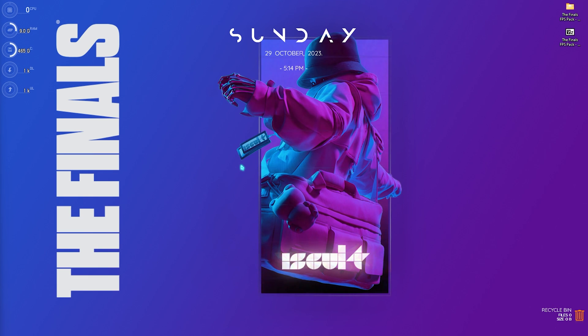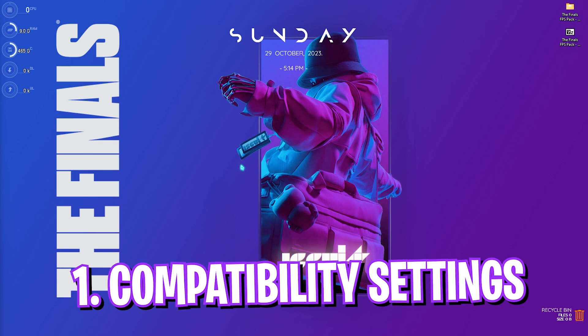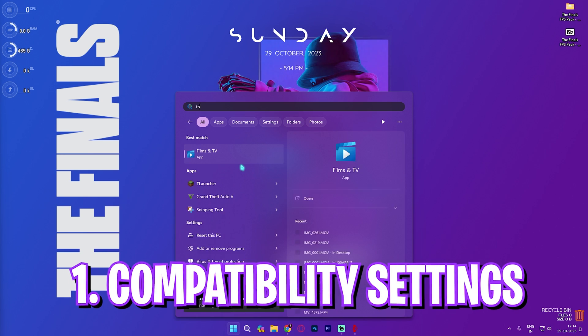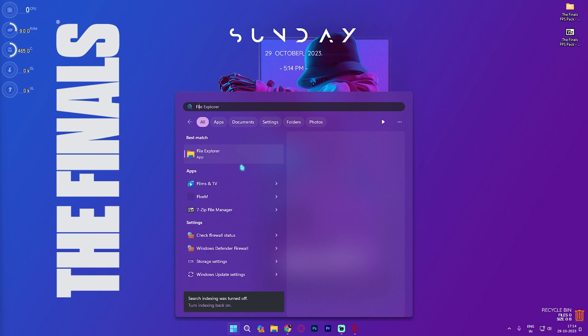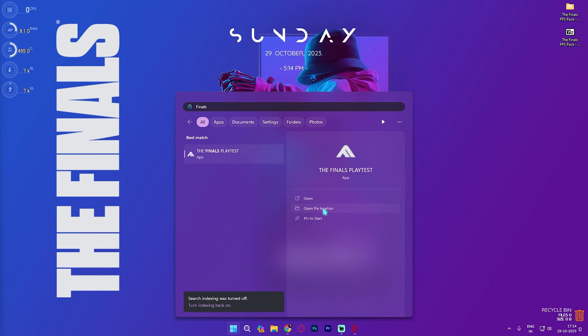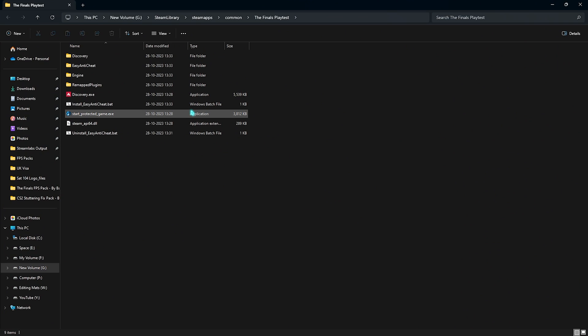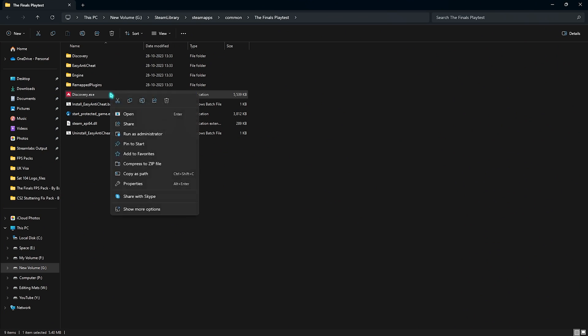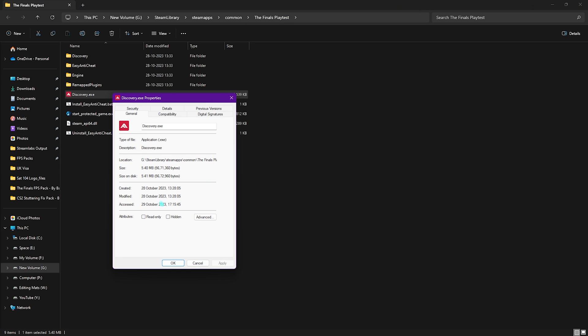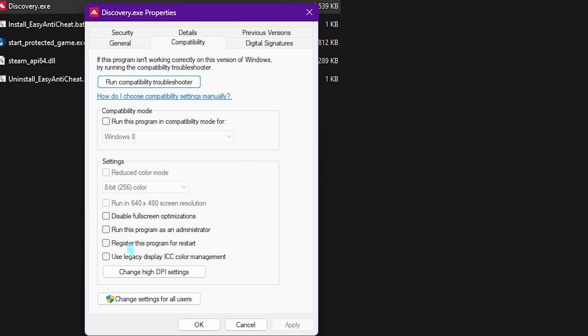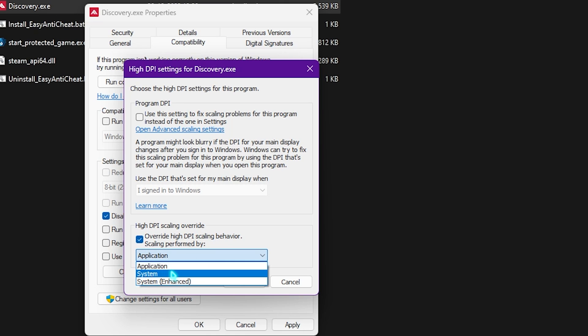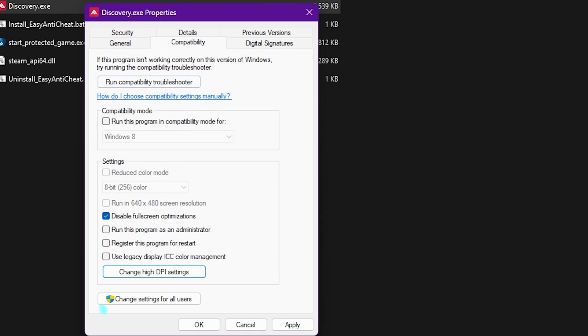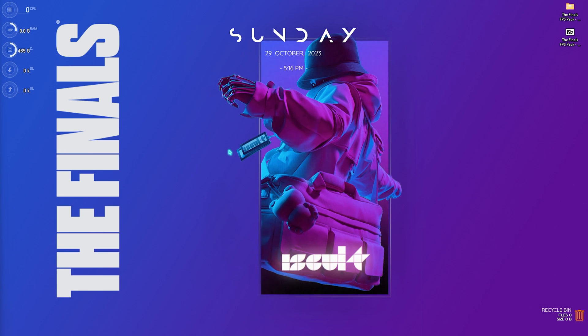Alright, step number one is the compatibility settings. For that you need to search for The Finals on your PC and simply click on open file location. Once you are in the game location, right click on Discovery.exe and then go over to Properties. Go to Compatibility and click on disable fullscreen optimizations. Click on change high DPI settings, click on override high DPI scaling behavior and set this to Application. Simply click OK and apply these settings.